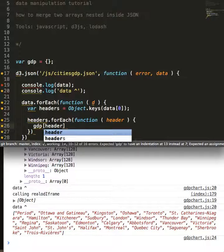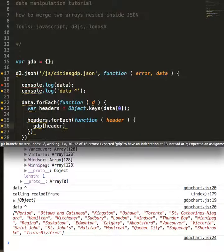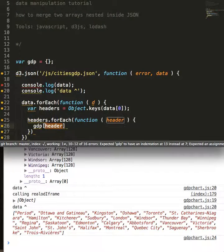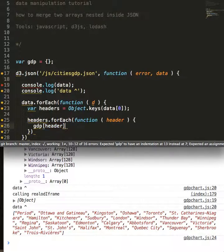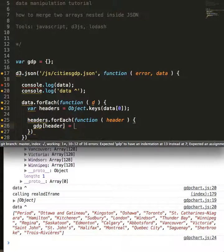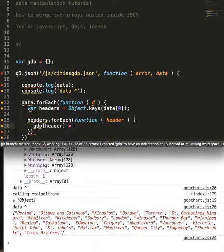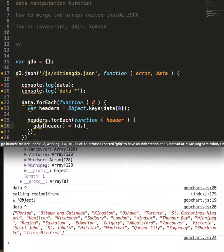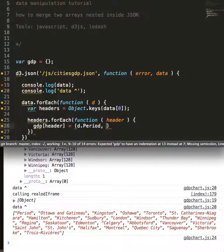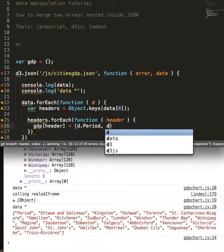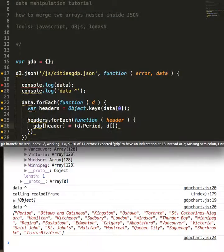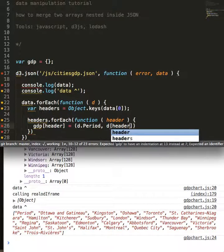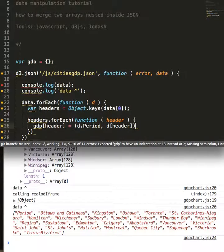We're going to create a new element inside of our GDP object. It's going to take the key of header, and we're going to set the value equal to the period for each header.